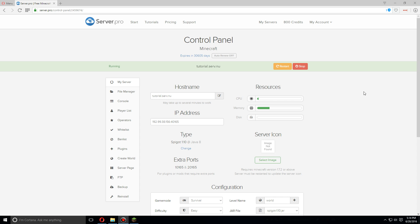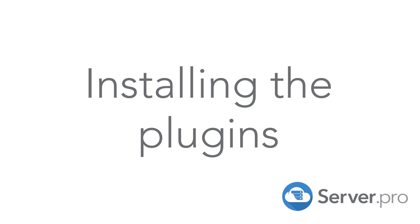Hey guys, today I'm going to show you how to install and set up Bedwars for Spigot 1.10.